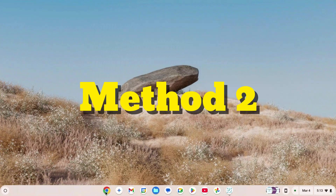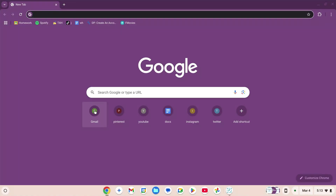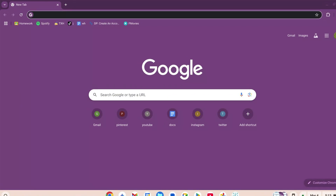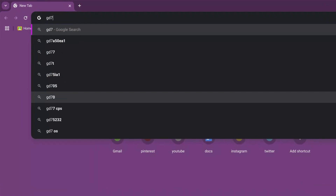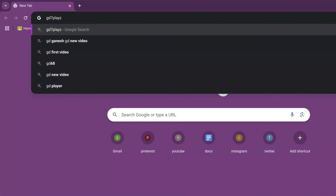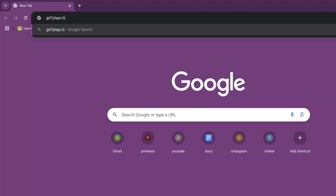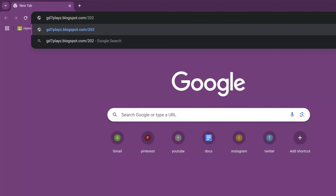How to play Roblox on your school Chromebook in 2025, unblocked. This is method number two. For this method, you're going to click on your browser and in the search engine type: gd7playz.blogspot.com/2025/03/edu.html.